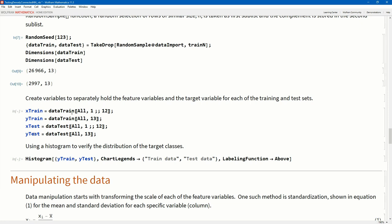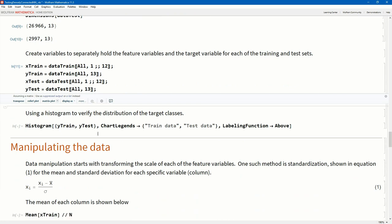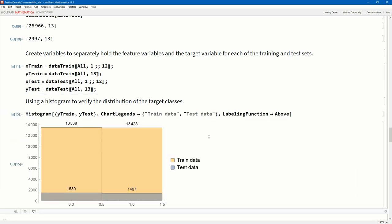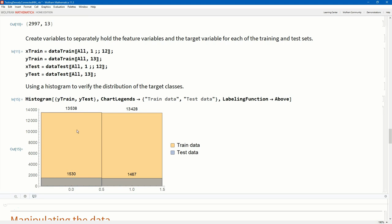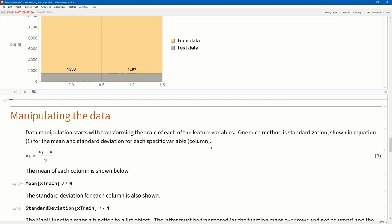I'm looking at the dimensions of each of these. And indeed I see 26,966 and then the remaining 2,997 in my test set, both over 13 columns. Now we've got to spread these two apart from each other. So I'm going to create X_train and Y_train, and X_test and Y_test. I use these double square brackets. So it says all the rows in columns 1 to 12, that's my features. And then all the rows in column 13, that's going to be my target. Just a histogram of the distribution of the target class. We see 0 and 1s here at 13,538 and 13,424. So there seems to be this equal distribution. We're not sitting with a class imbalance.